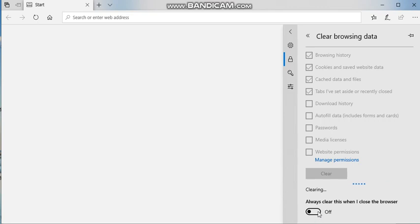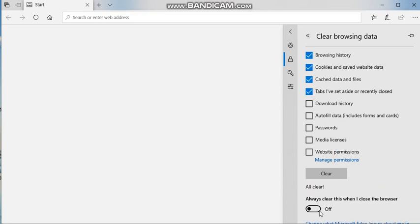You can also enable this feature every time you close the browser. Just toggle it to on and cookies and cache files will be cleared. So there you have it.